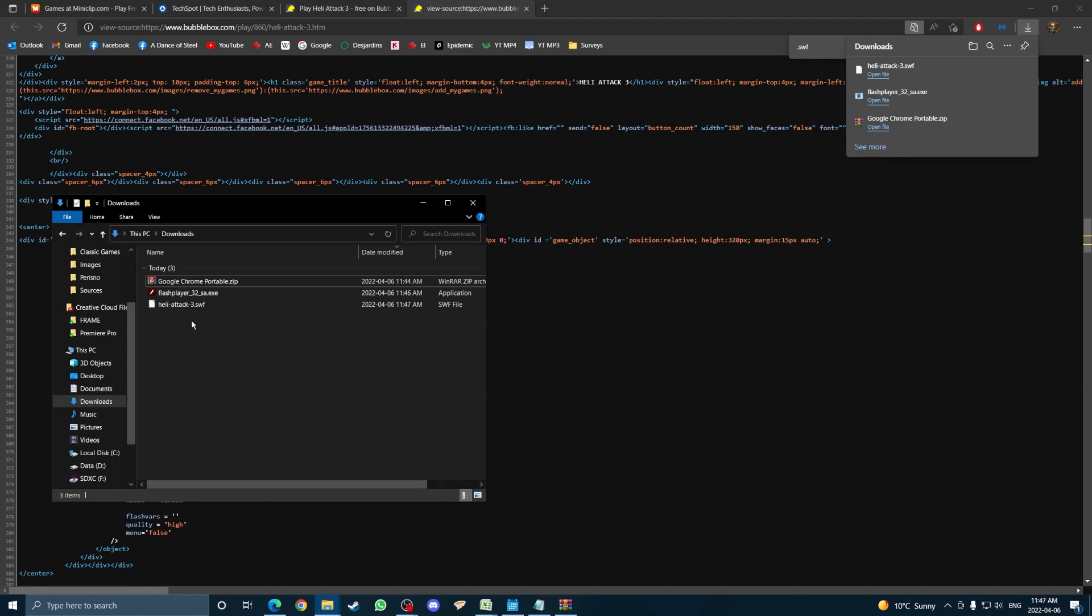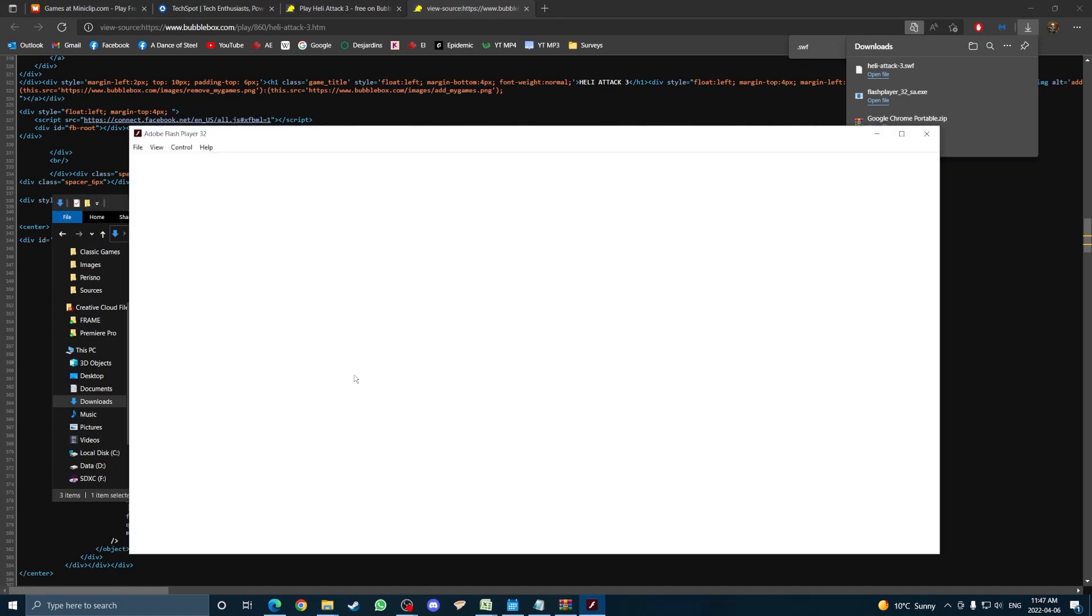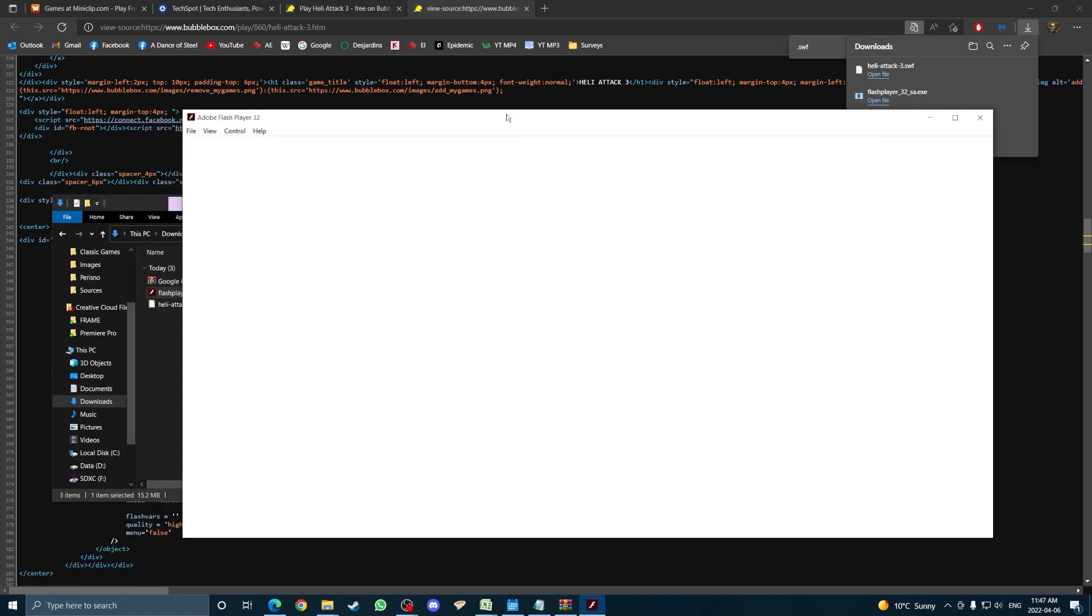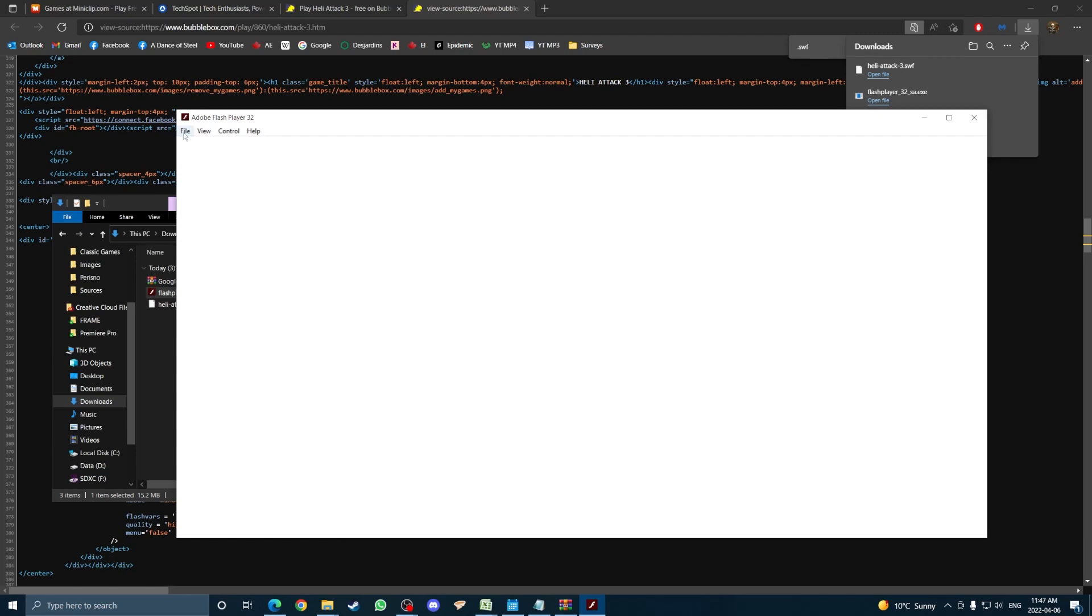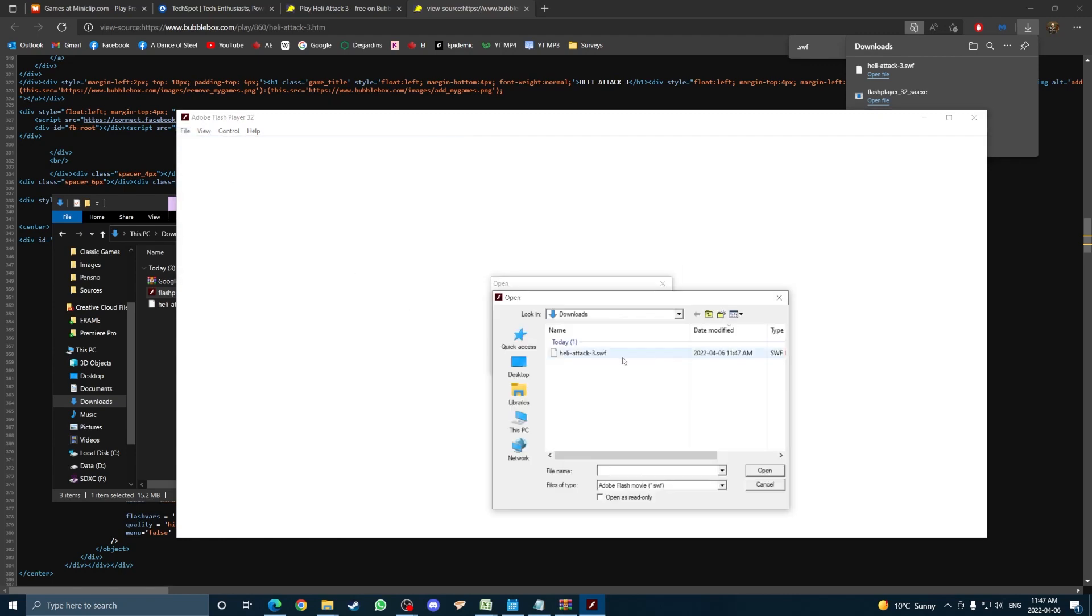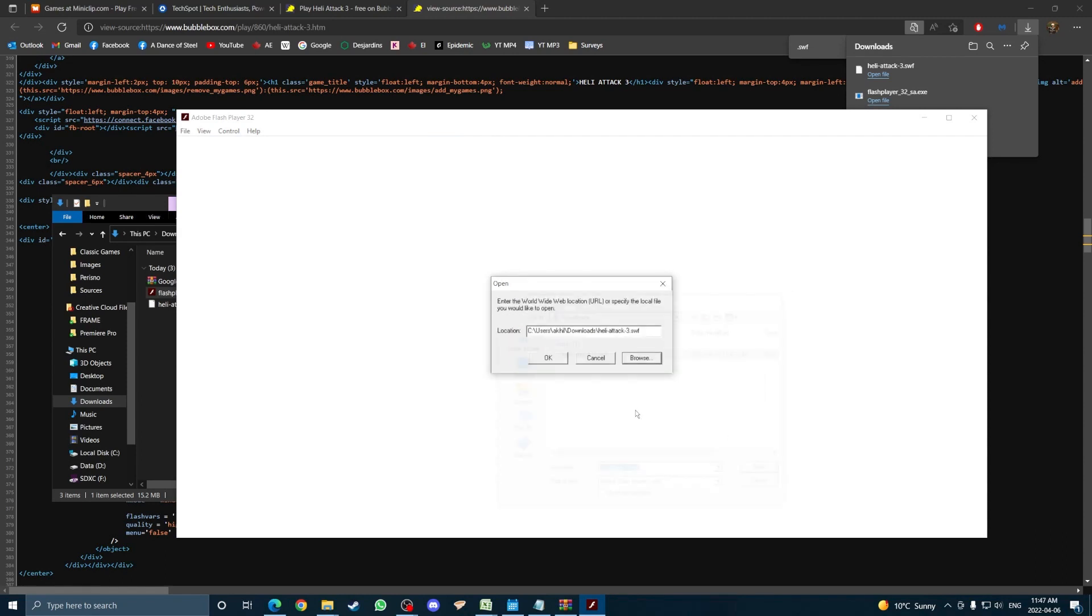Now head to your desktop and where you downloaded the Flash Player, double-click it to open it. Then head to File, Open, then Browse. With Browse, select the SWF file you downloaded, then OK, and the game will start playing.